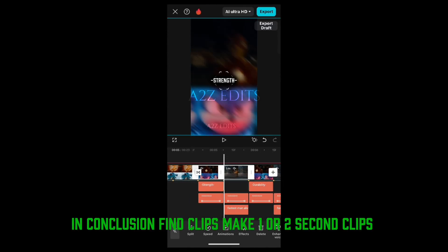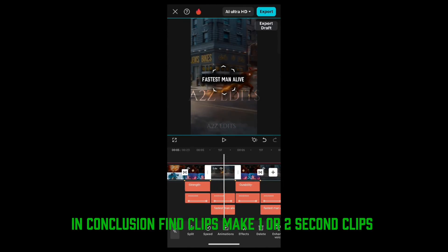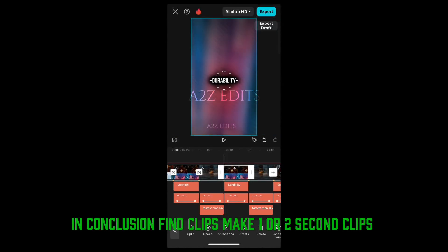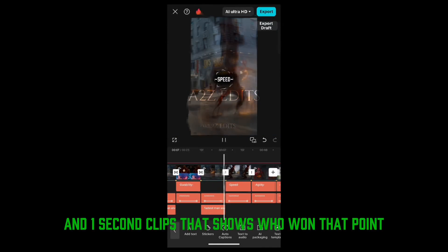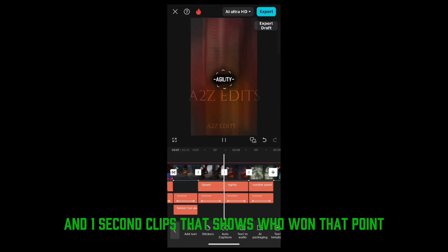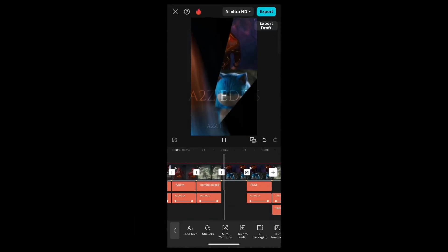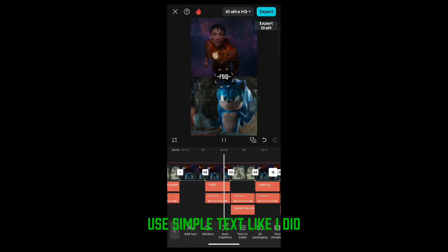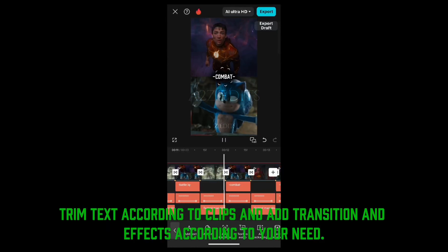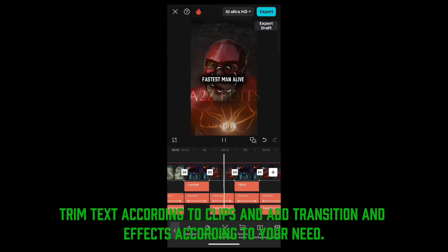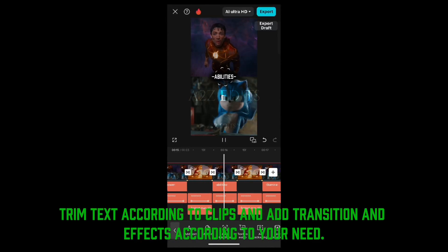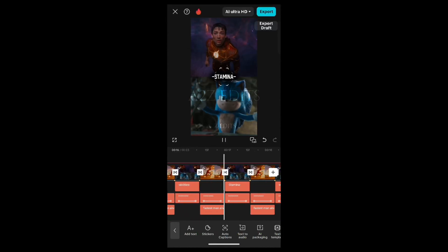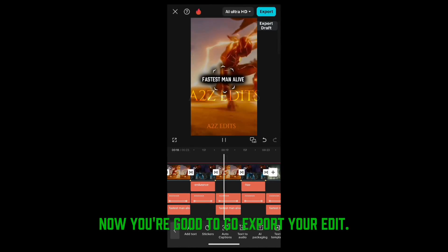In conclusion, find clips and make one or two second clips for the mid part, and five or six second clips for the intro, and one second clips that show who won that point. Use simple text like I did. Trim text according to clips and add transitions and effects according to your need. Now you're good to go — export your edit.